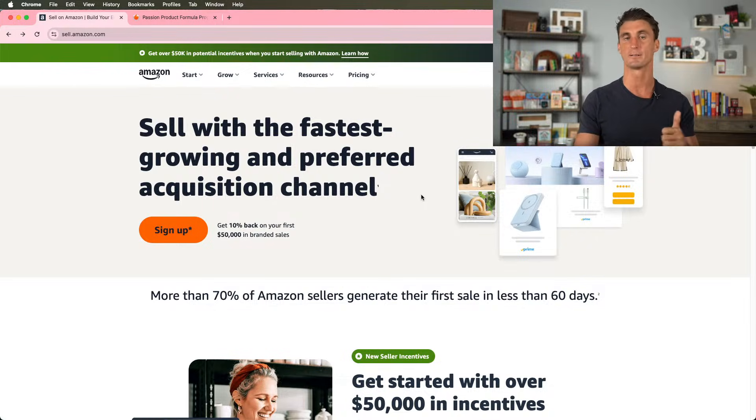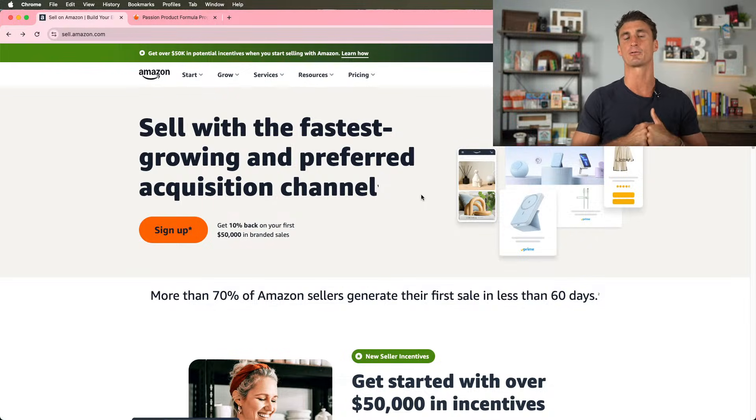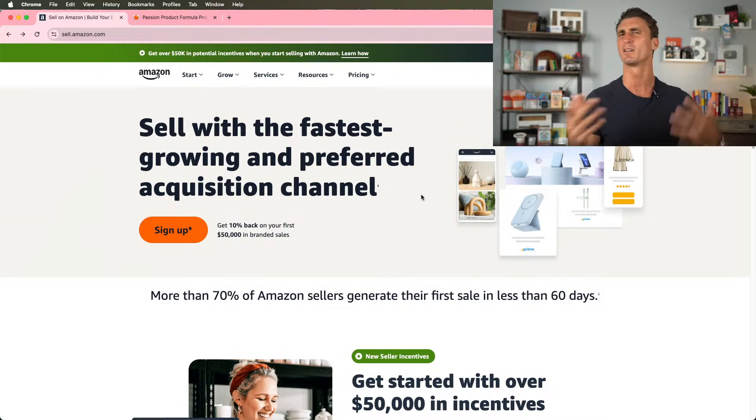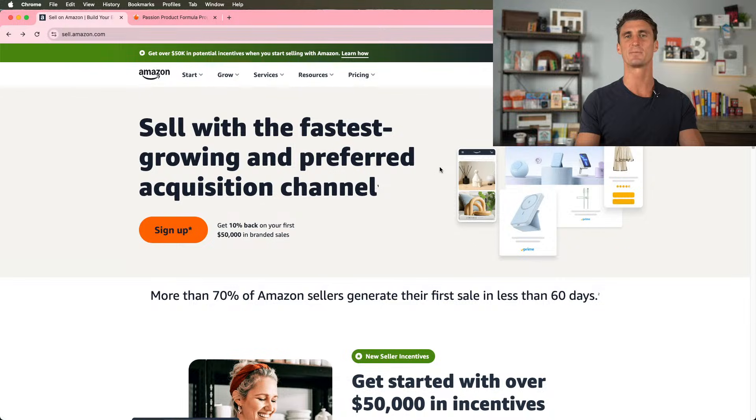The first day we did product research, we found a product. I'm going to be selling a product called Clove Tea. Then Connor, one of my team members, is going to be selling ground pork rinds, which is a product that he found.